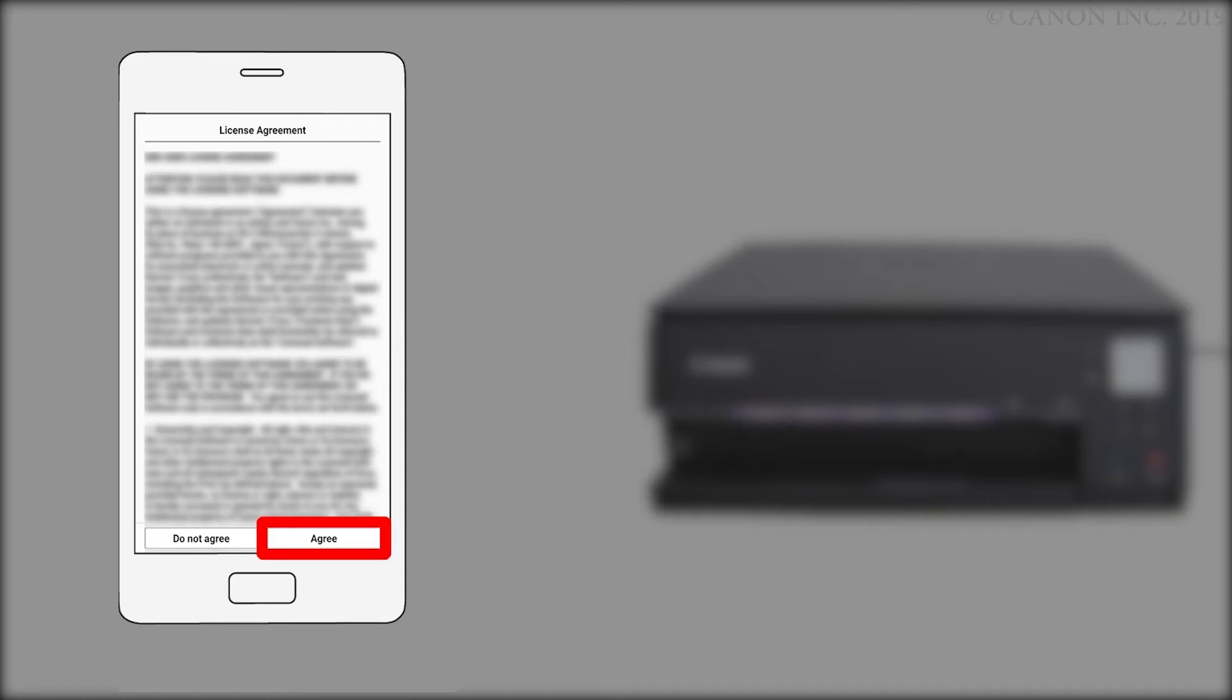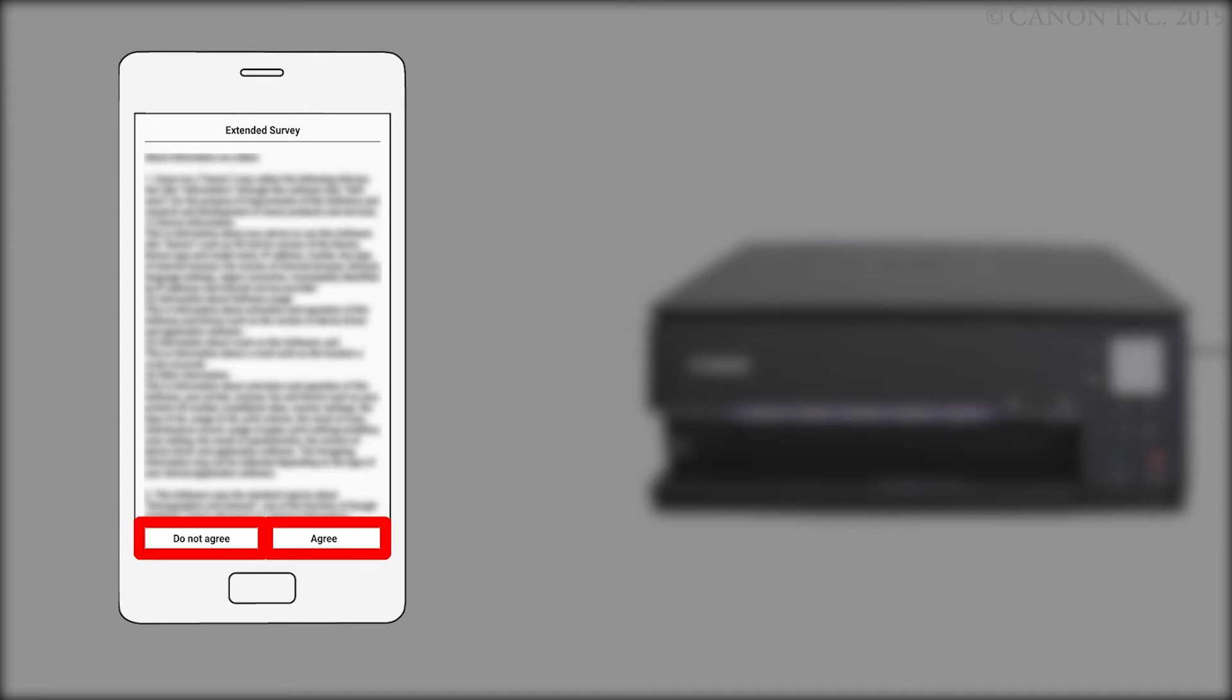The license agreement will be displayed. Read the agreement and if you agree to the terms, tap Agree to continue with the installation. An Extended Survey Program screen will appear. This optional program is used for the development and marketing of Canon products to better meet customer needs. If you agree to participate in the Extended Survey Program, tap Agree. If you tap Do Not Agree, you can still use the app.